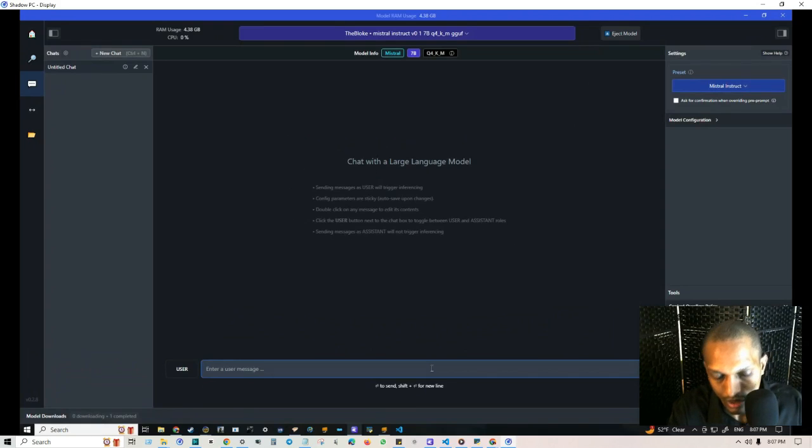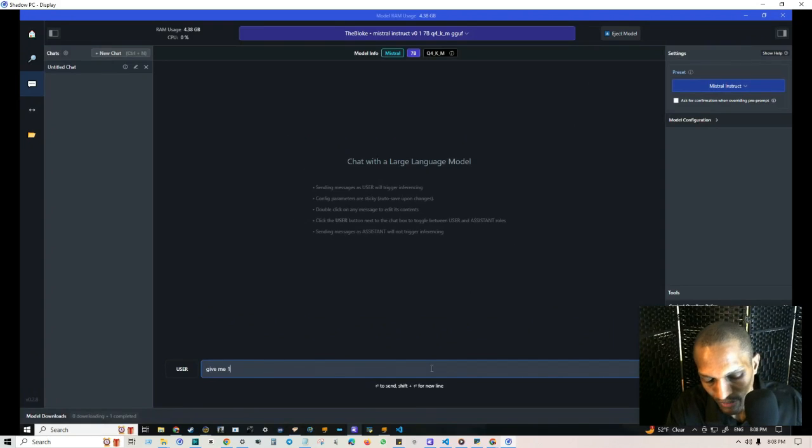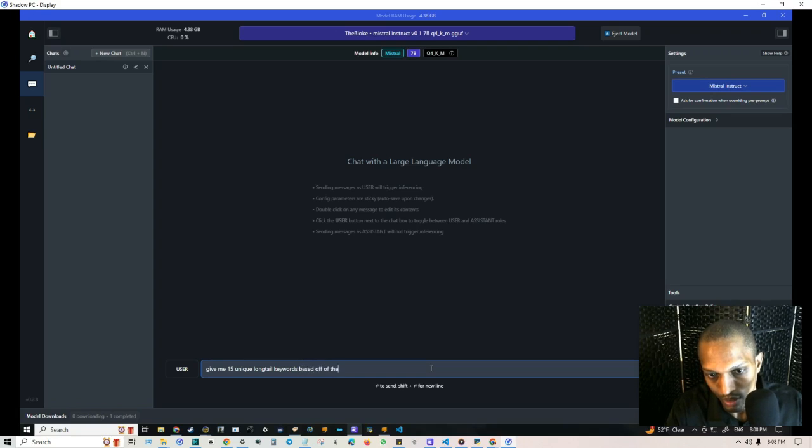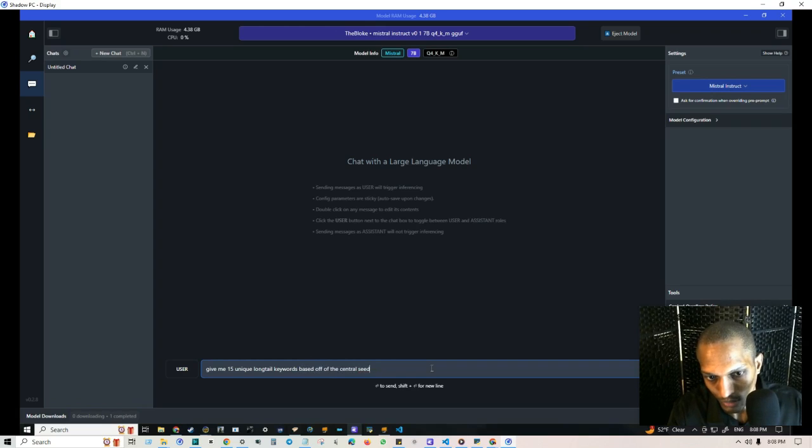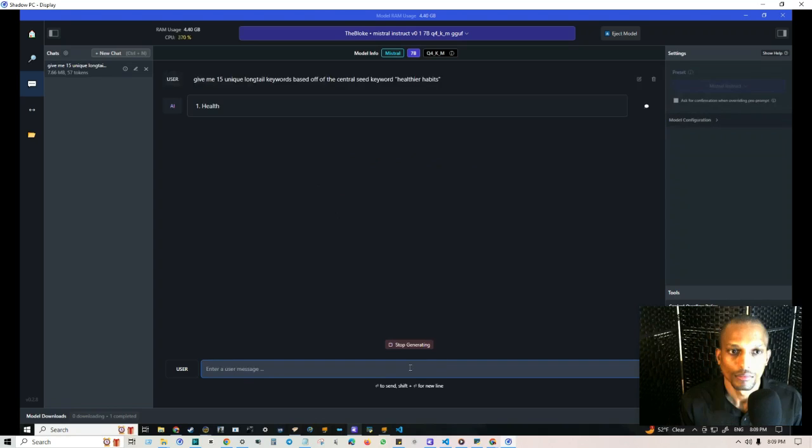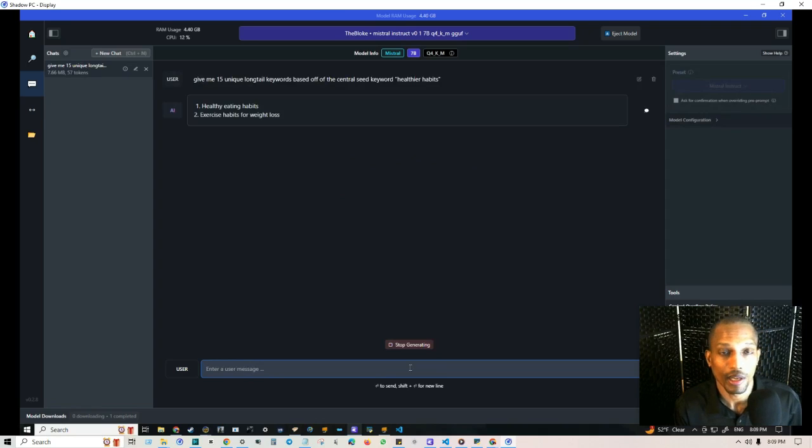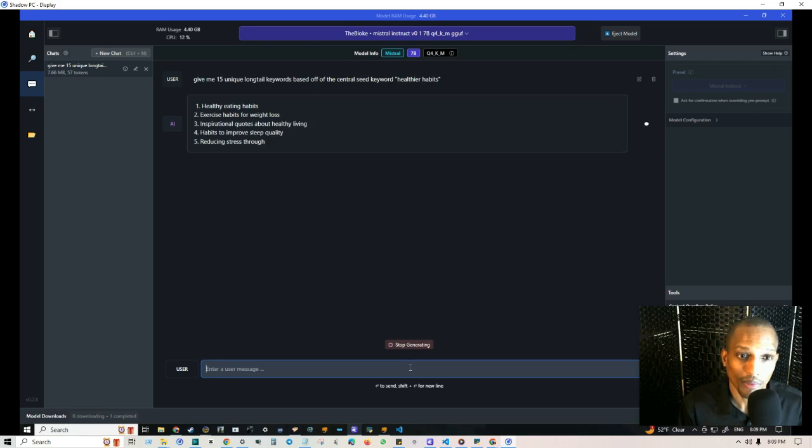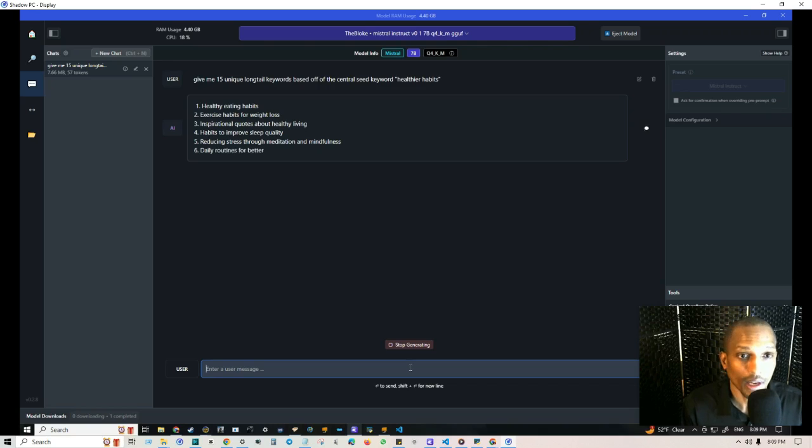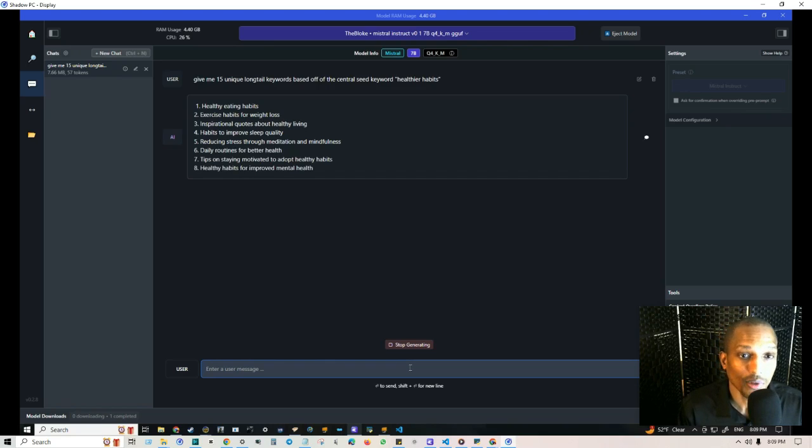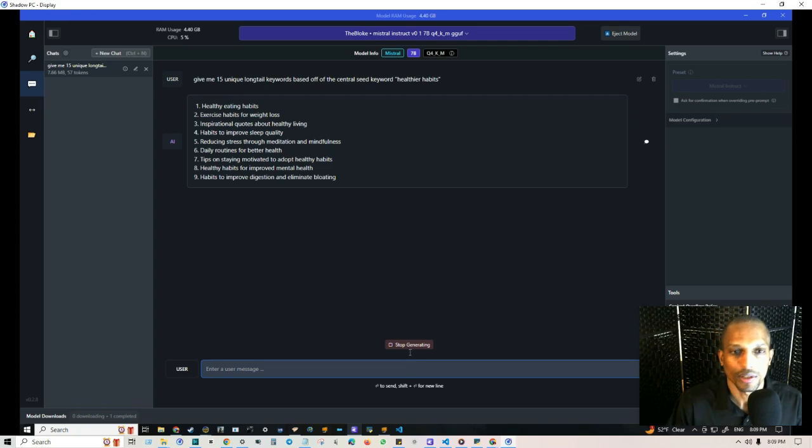Give me 15 unique long tail keywords based off of the central seed key phrase, healthier habits. And as you can see, just like with chat GPT and online language models, you get similar results, just a bit slower. And you can test all of the different models. They have a ton of them in there. They have different collections. So number one, healthier eating habits. Number two, exercise habits for weight loss. Number three, inspirational quotes about healthy living. Number four, habits to improve sleep quality, so forth and so on. You get the picture.